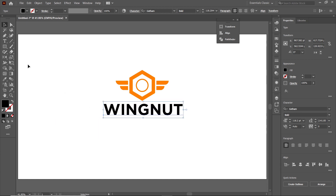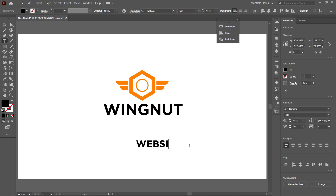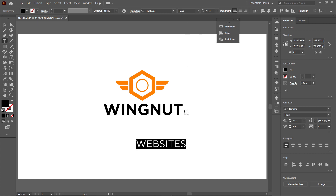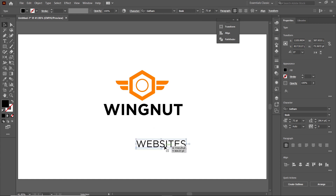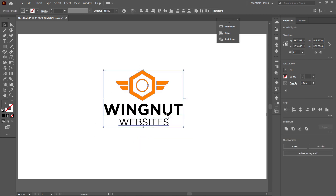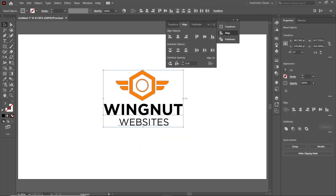Again select the Text tool and write the slogan, which is 'websites.' Select this text and from the dimensions choose Book — or you can say normal dimensions. Then select the Selection tool and drag it into position. Select all parts, go to Align, and click Horizontal Align Center.